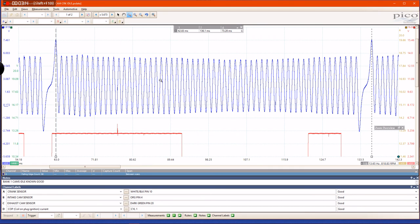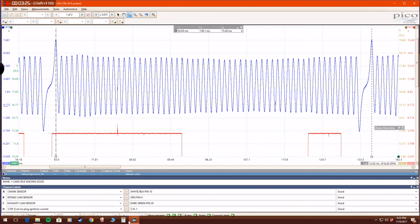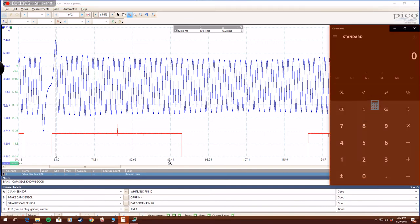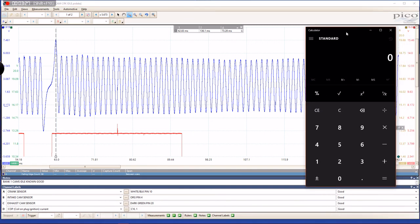representing 58 falling edges—58 teeth that you can see on this pattern. If you use a calculator, you can take that count that you have and divide it by 360 degrees,